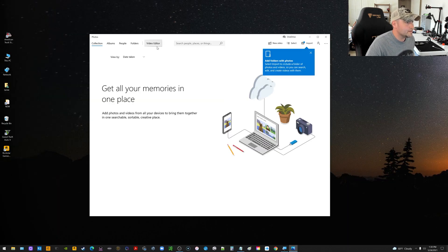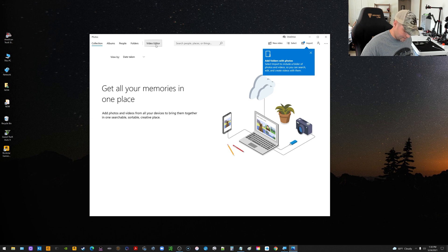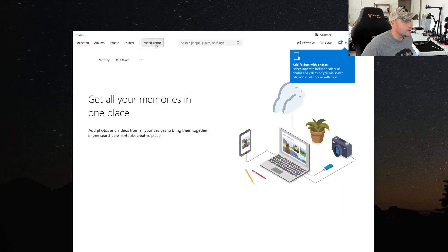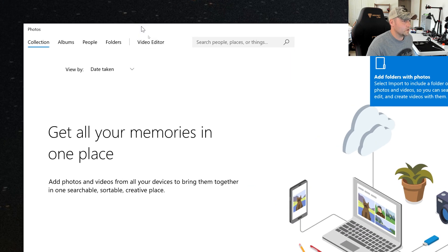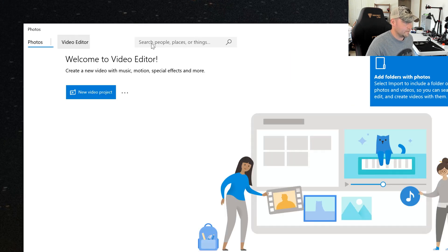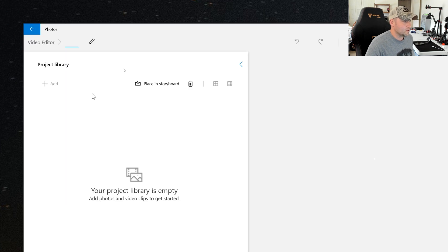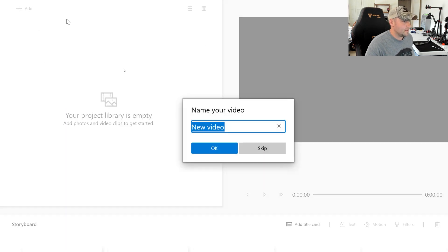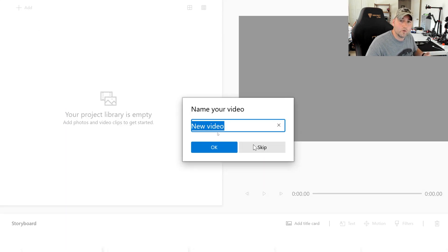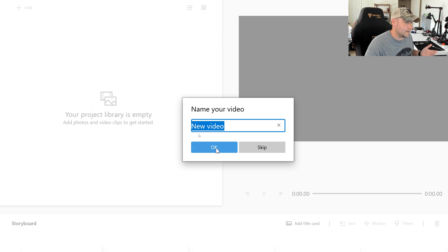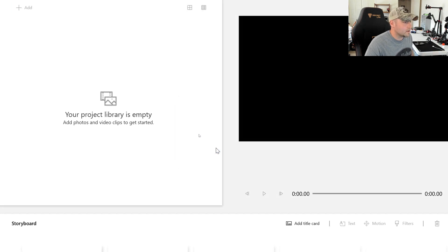What you want to do from here is at the top it says Video Editor. What you want to do is select Video Editor, and then select New Video Project. And then what we're going to do is you can name it or you can skip it. I'll just leave it say New Video. Click OK.